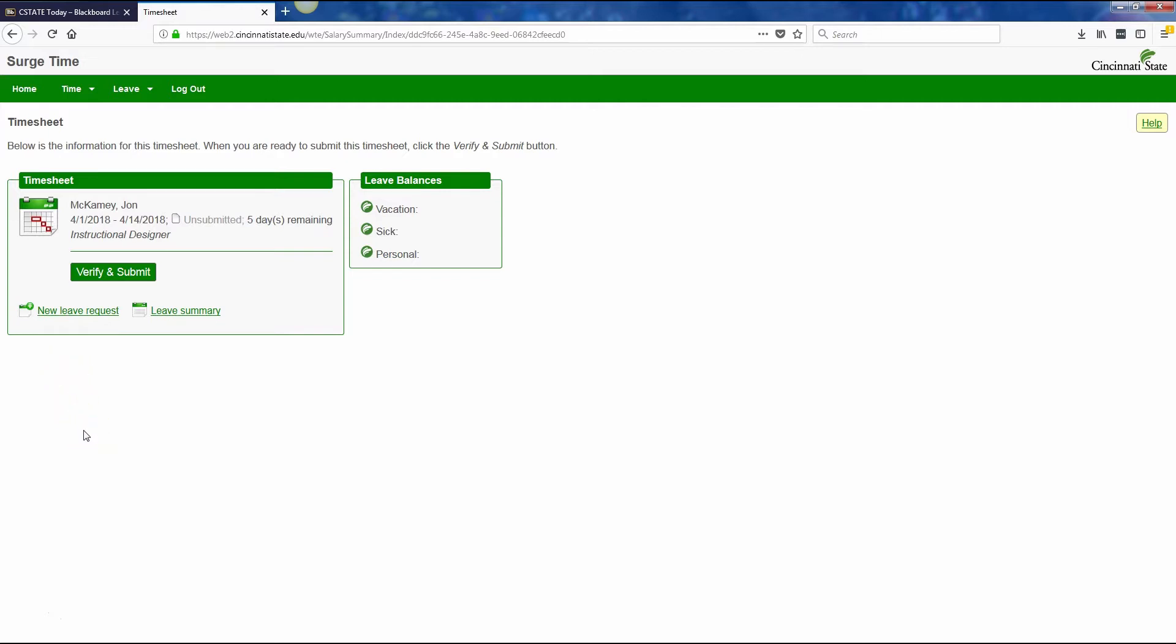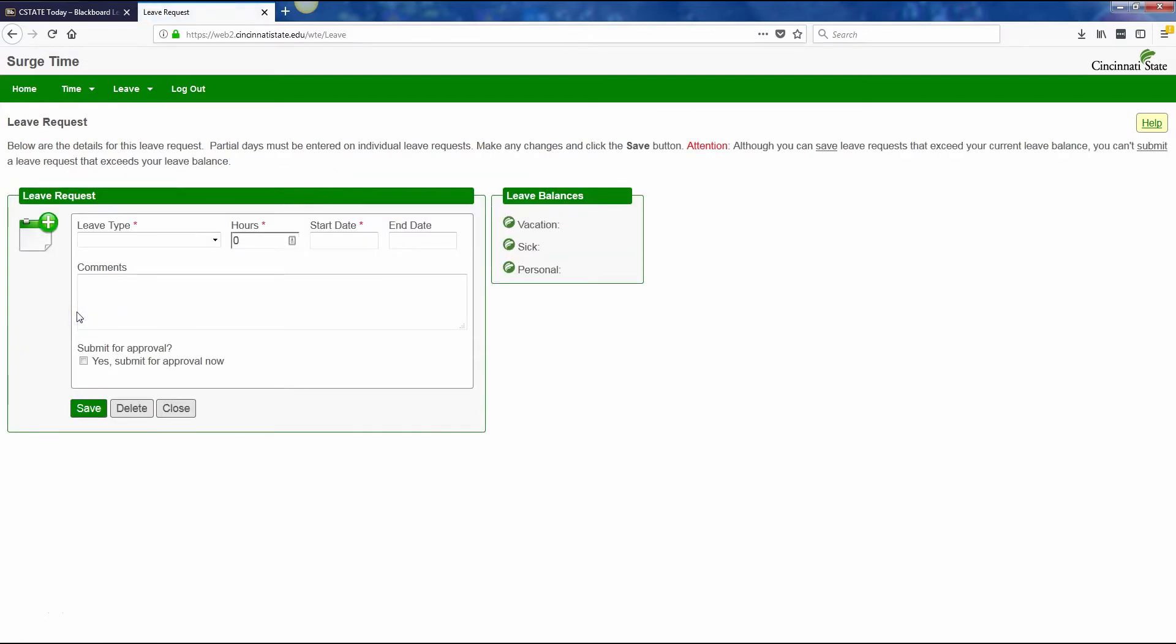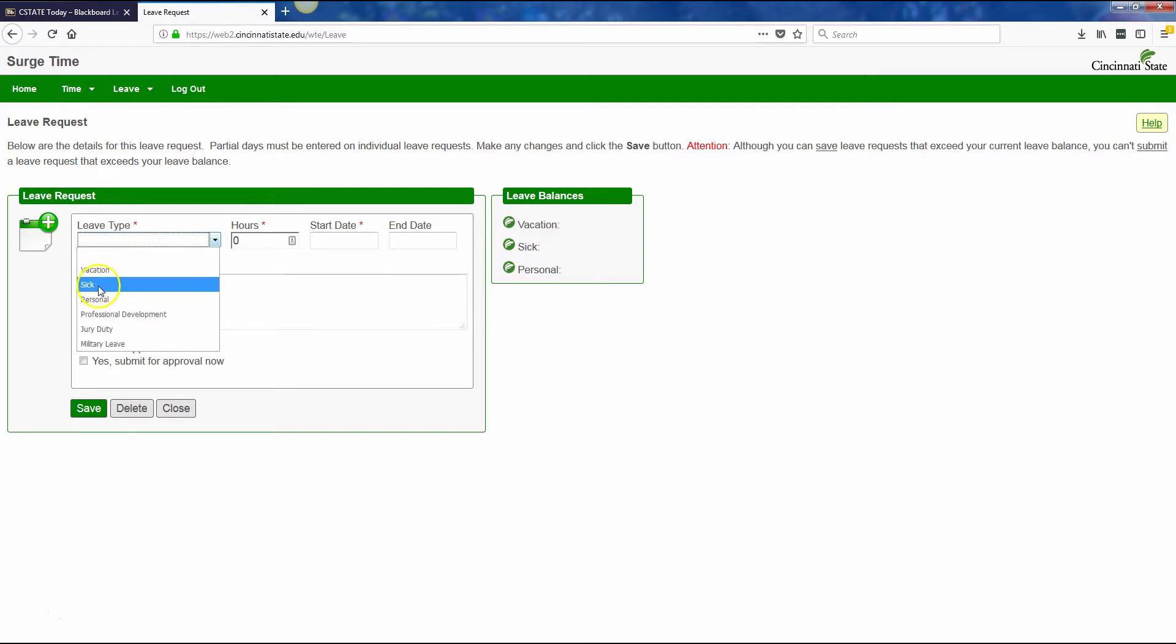In order to request new leave, click on the link for new leave request. Choose the type of leave from the leave type drop-down. This is a required field. In this case, I'm going to request some sick leave.